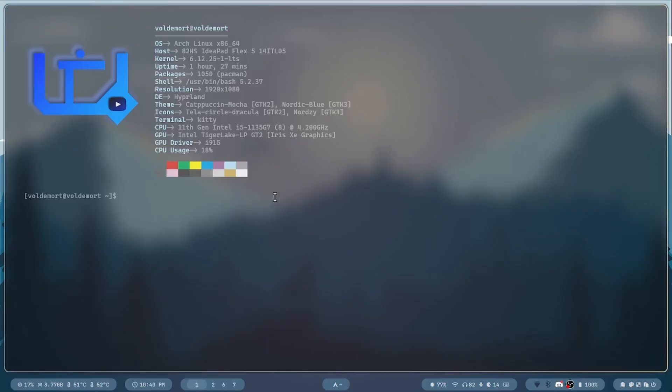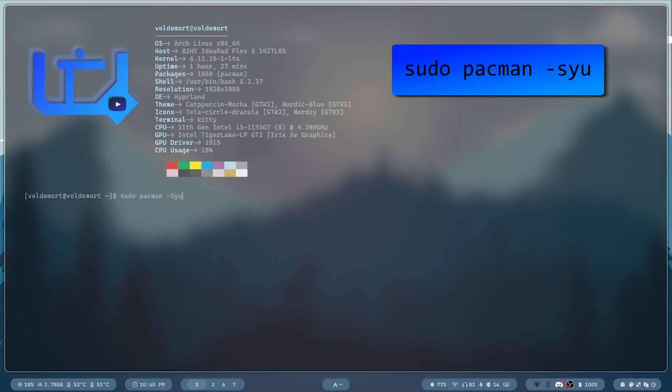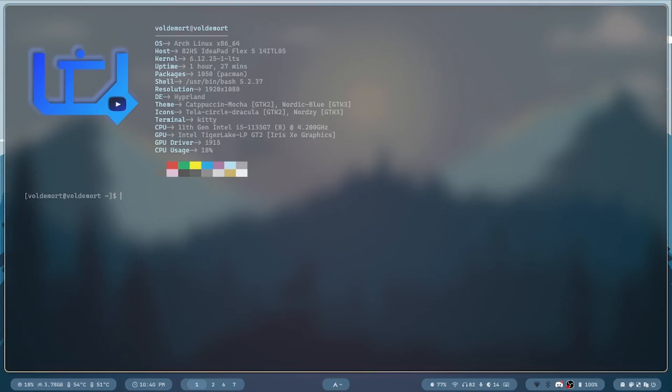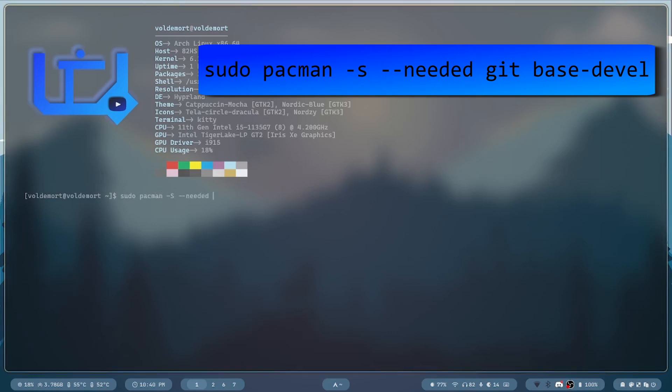To install Yay, you can clone it from the git repository manually. Like this. First update your system with sudo pacman -Syu, I already did that, so I am going to skip that step. Then install the base package, type in sudo pacman -S --needed git base-devel.